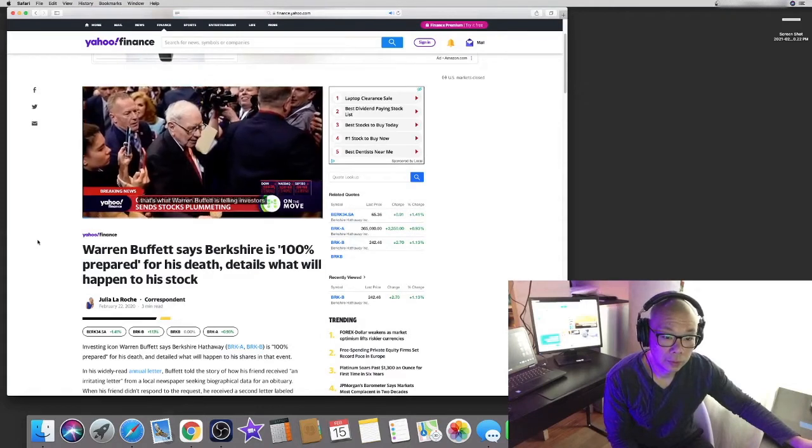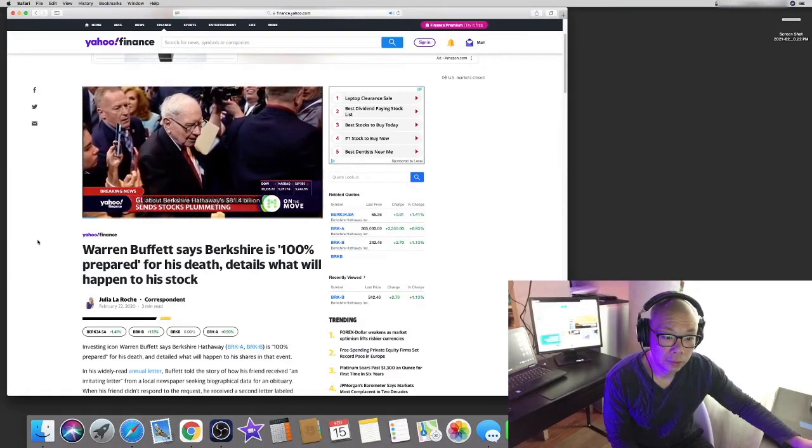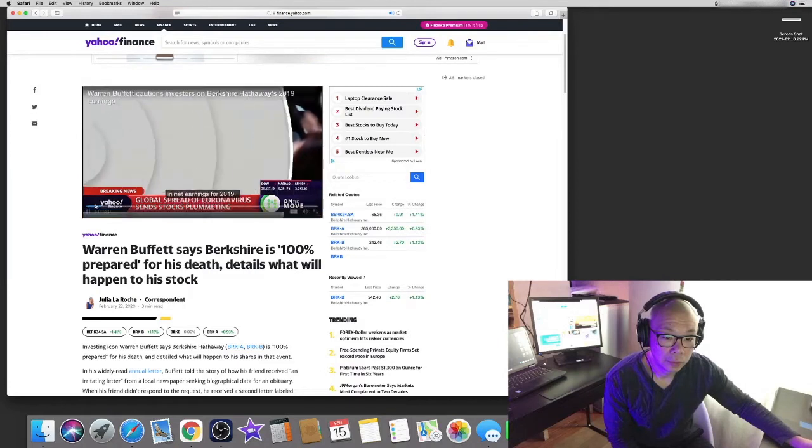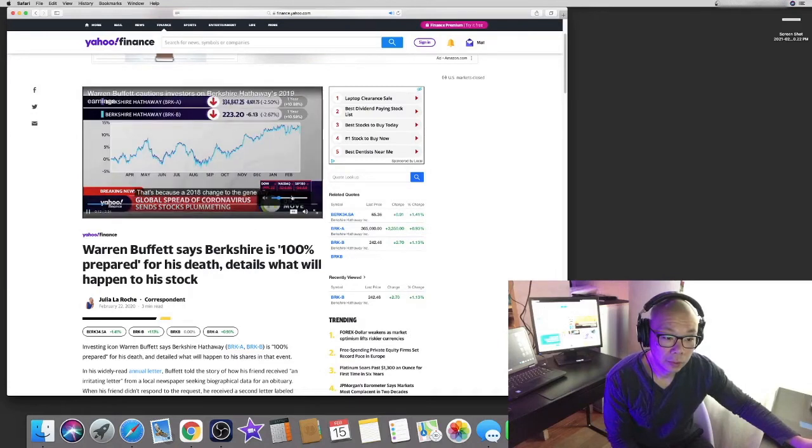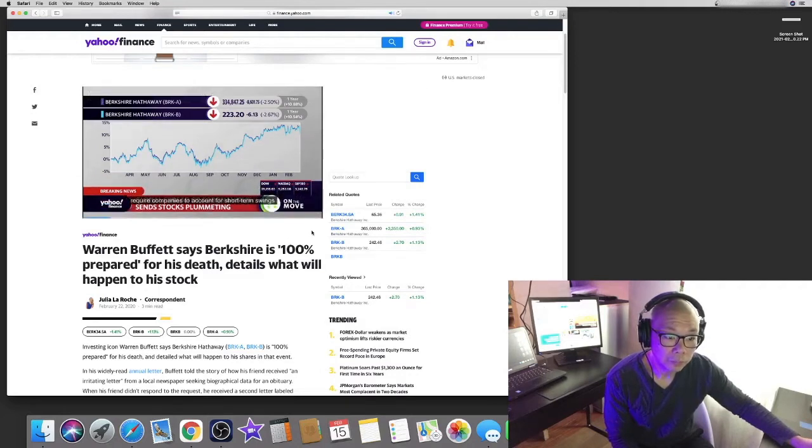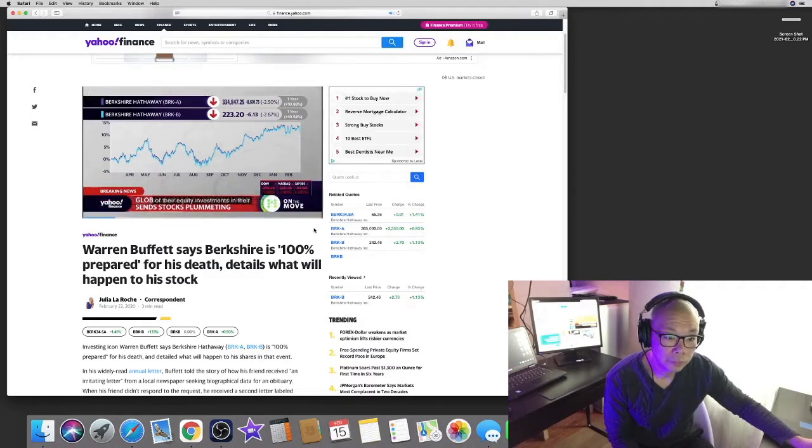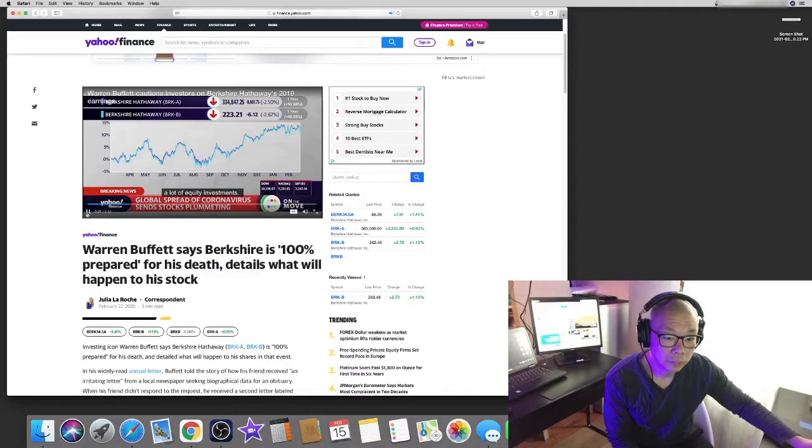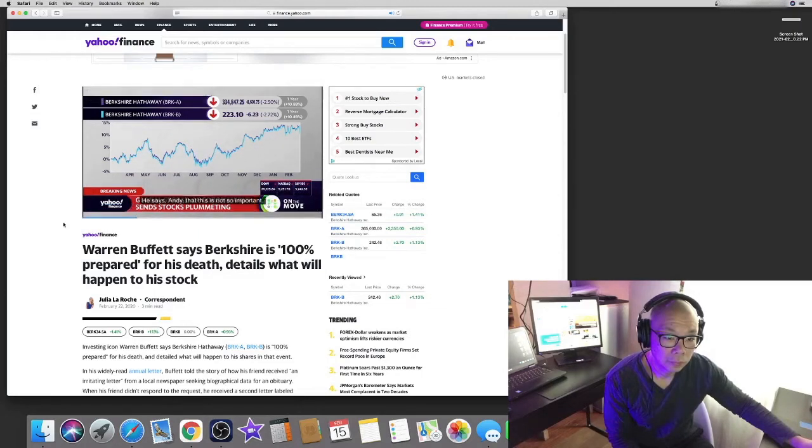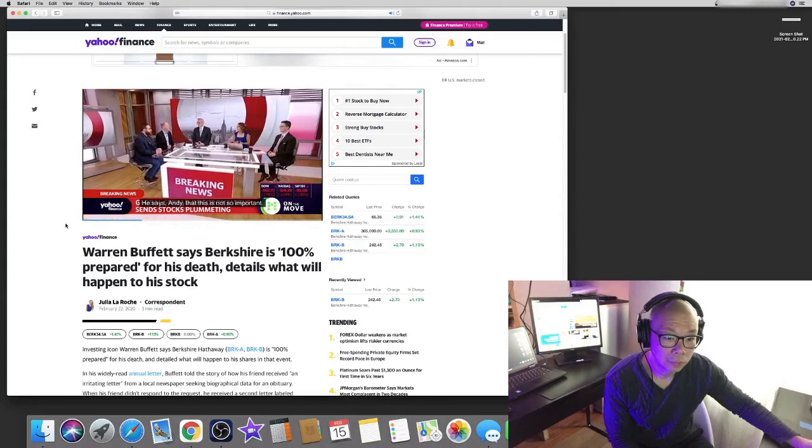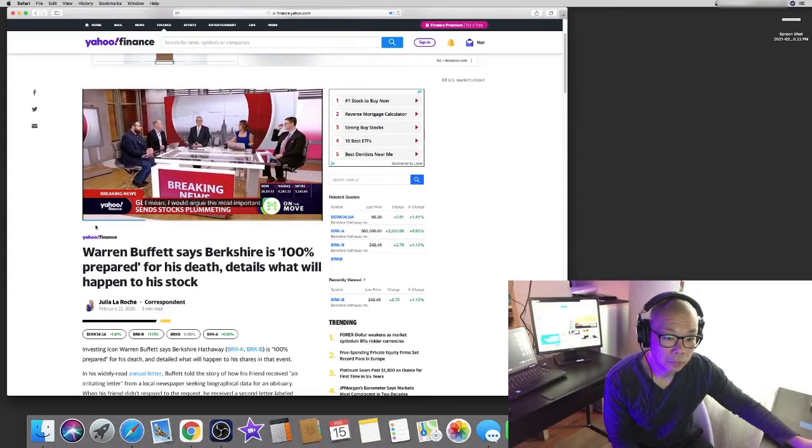He is telling investors about Berkshire Hathaway's $81.4 billion in net earnings for 2019. That's because a 2018 change to the generally accepted GAAP require companies to account for short-term swings of their equity investments in their quarterly annual earnings. Of course, Berkshire Hathaway has a lot of equity investments. It reported $53.7 billion in unrealized gains on its equity investments in 2019. He says that this is not so important. I would argue the most important number is the cash number.